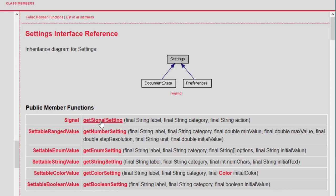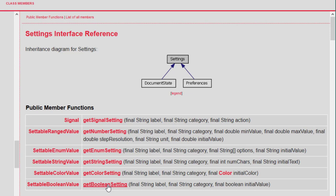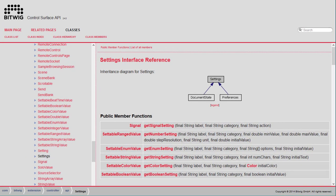Looking at the API again: `getSignalSetting` creates the simple button for resetting; `getNumberSetting` gives a text input field restricted to numbers with range and unit parameters; the enum setting is powerful for creating lists or ranges of buttons; there is a simple string field and a color setting. There is also a new boolean setting, but I'd stay away from it — it's buggy and not working for document states. Better use an enum setting with on/off values if you want a toggle.